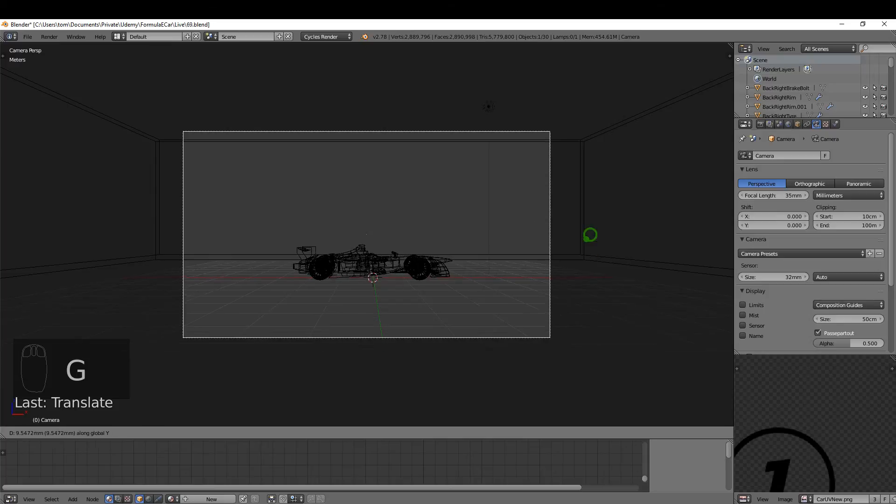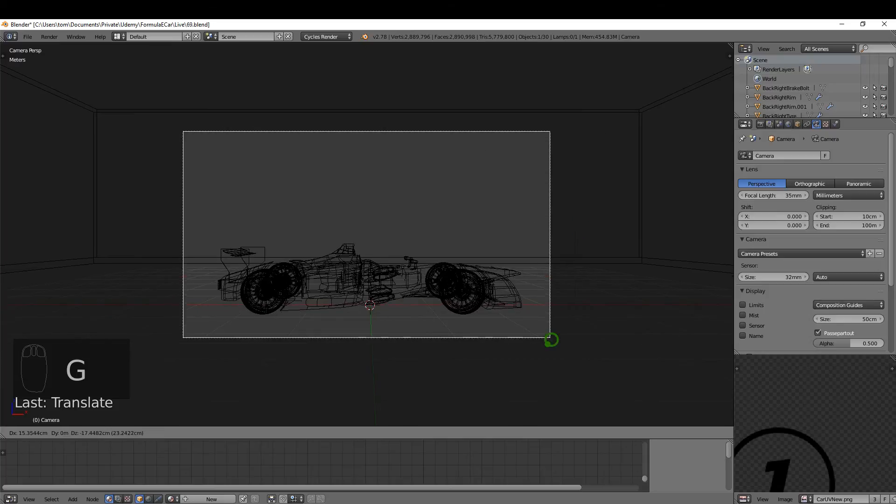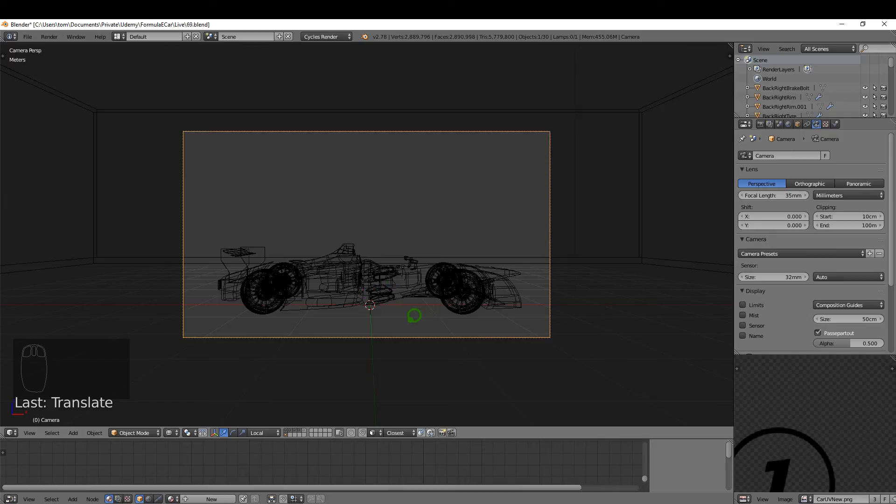I'm just going to frame up the car. So G and Y, something like this, and frame it up. Okay, so what I want to do is just add a constraint for the camera so we can rotate around and focus on the center of the car at all times.